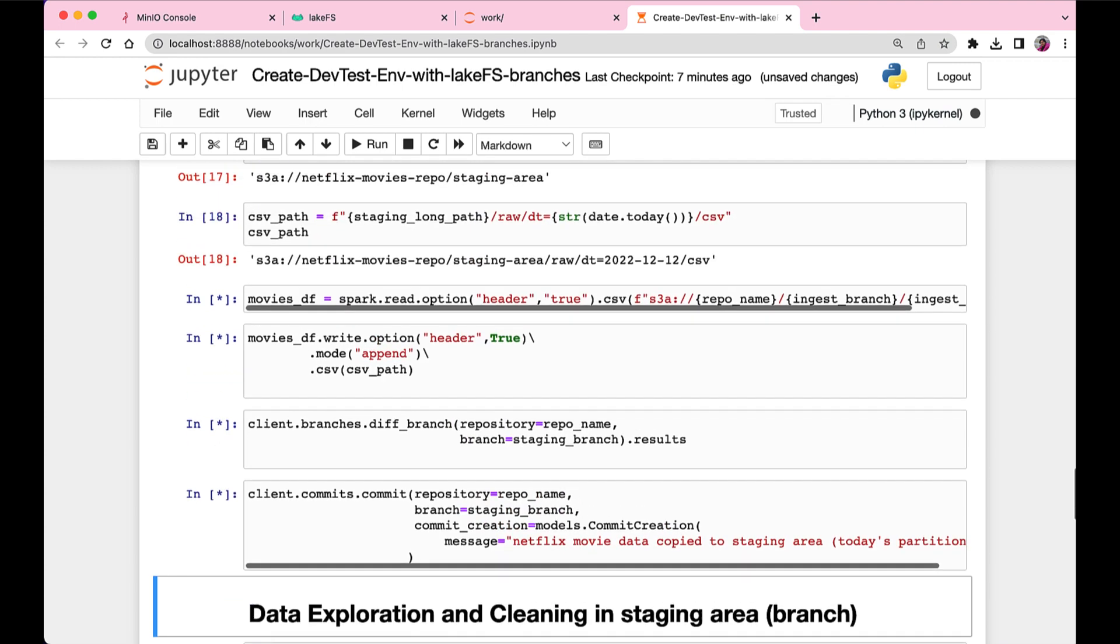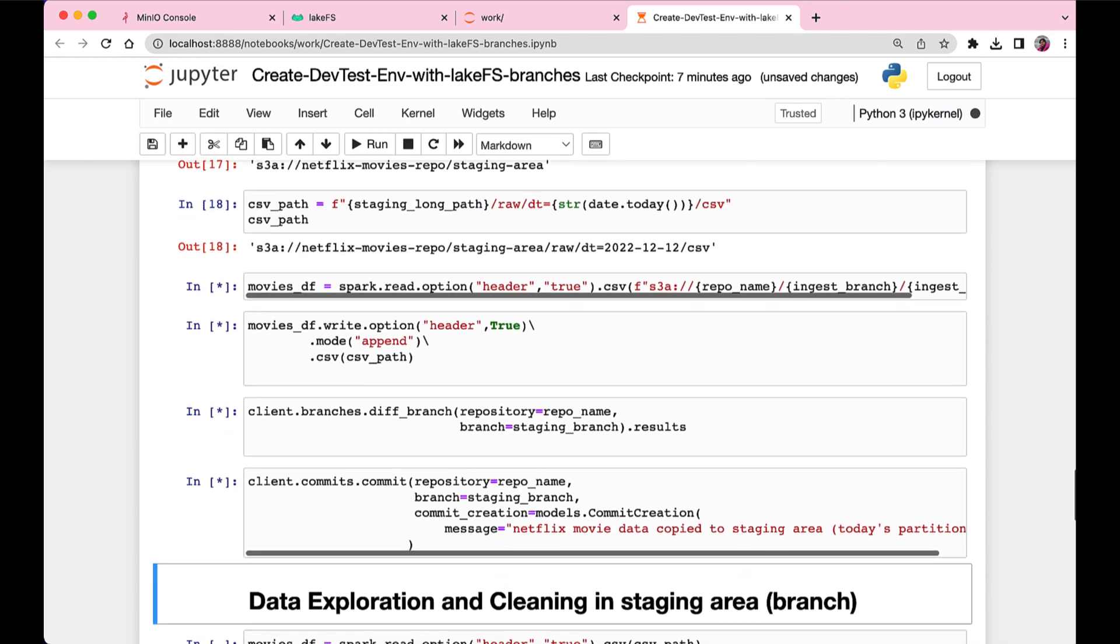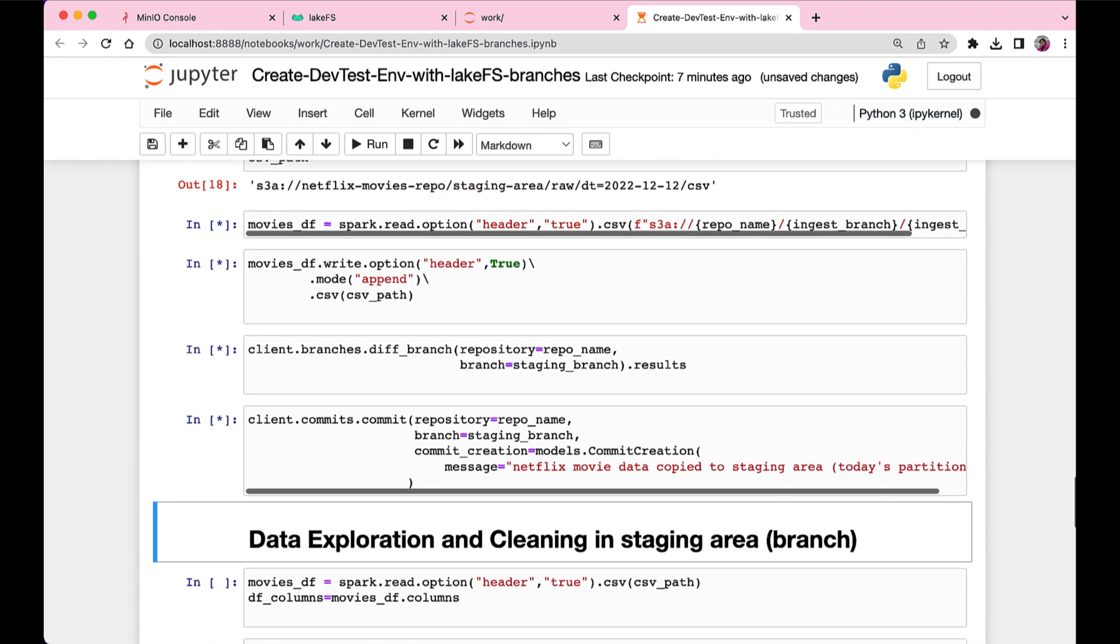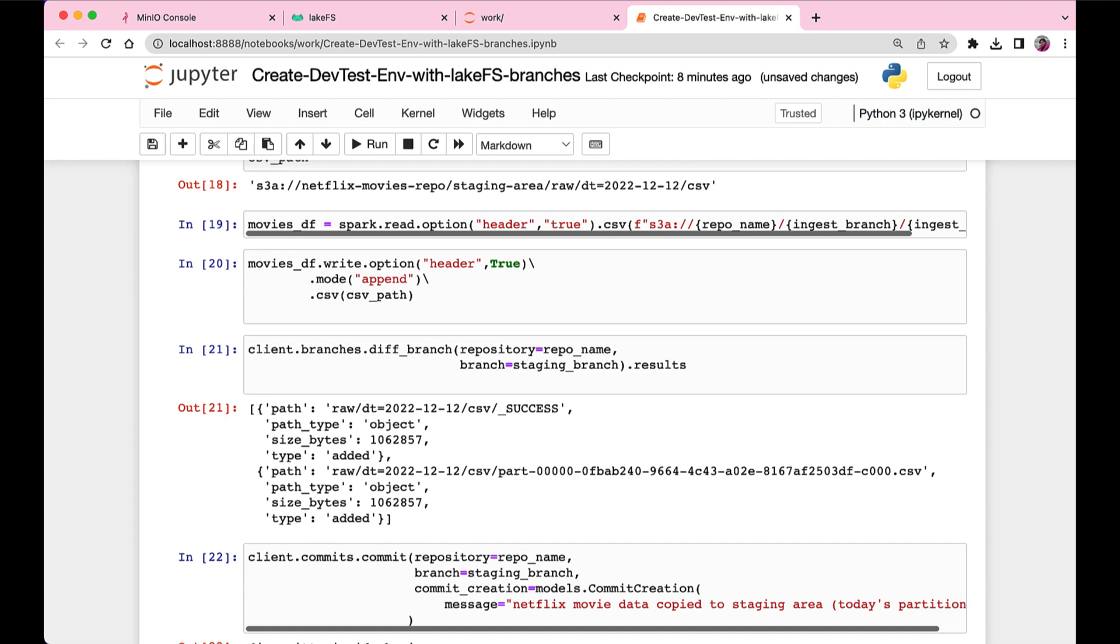Now let's copy the data from the ingress or the landing area to the staging area. So we can do different data exploration, analyzing it, cleaning it, and pre-processing it, all of the data processing steps to be done in the staging area.